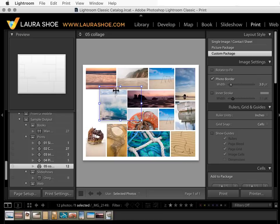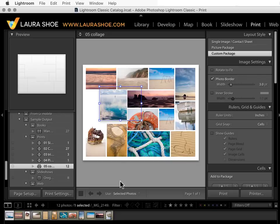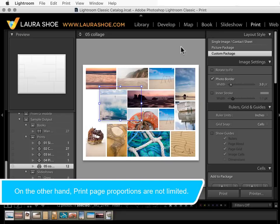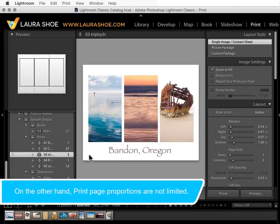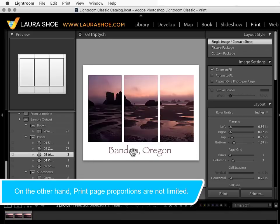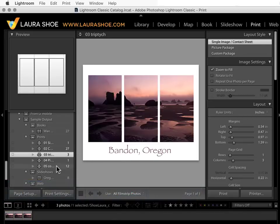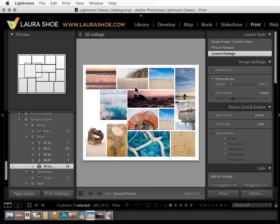I really love this custom package or freeform layout capability here in the print module. The print module does not allow you to have as much text and as nicely formatted of text as the book module. So if you want something simple in terms of text, you could do it here in the print module, but it does have its limits.